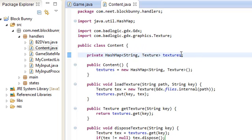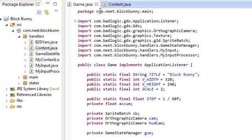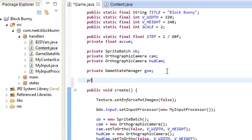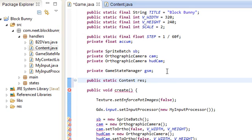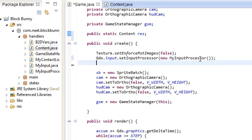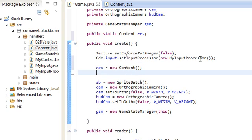It's really easy to use. Just go back into Game here. And let's create a public static reference to it. I'm going to call it res for resources. And I'm just going to start it up up here: res is equal to new Content. Let's test this thing out. Let's actually try to load up one texture.